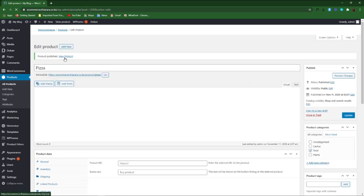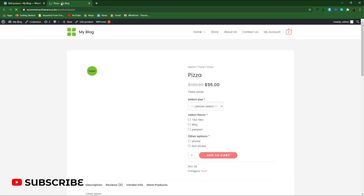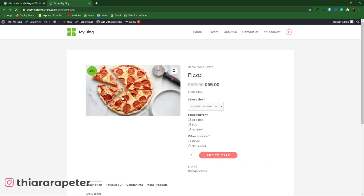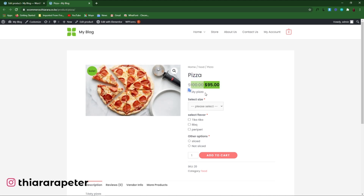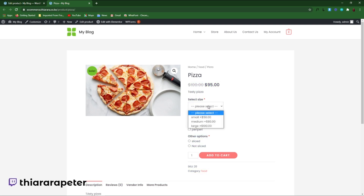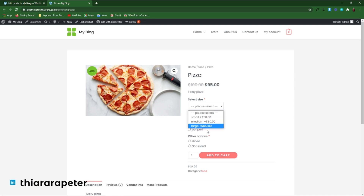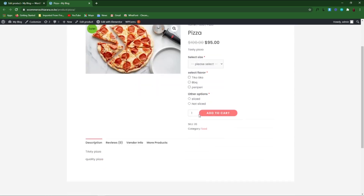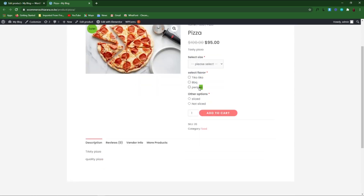Here you have the product page. You can see the pizza product is on sale, there's a short description, and the customer can select the size — Small, Medium, or Large — with their respective prices. The next section lets the customer select a flavor: Ticker, Barbecue, or Peri Peri. And finally, the customer can choose Sliced or Not Sliced.